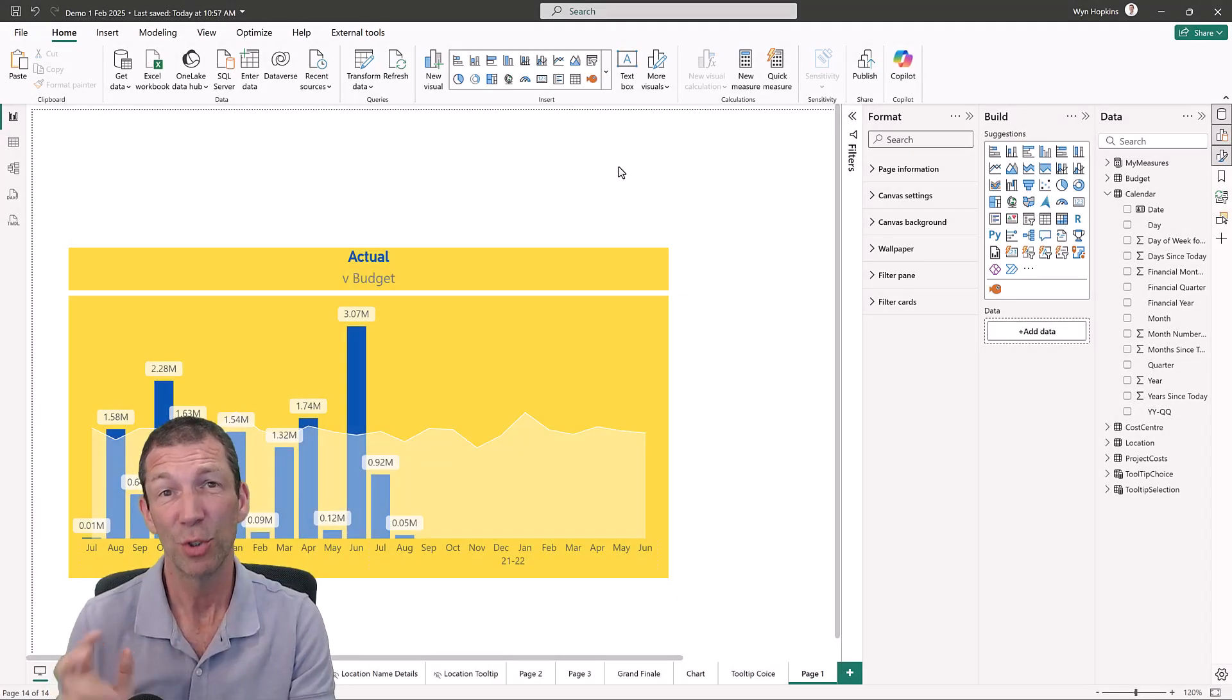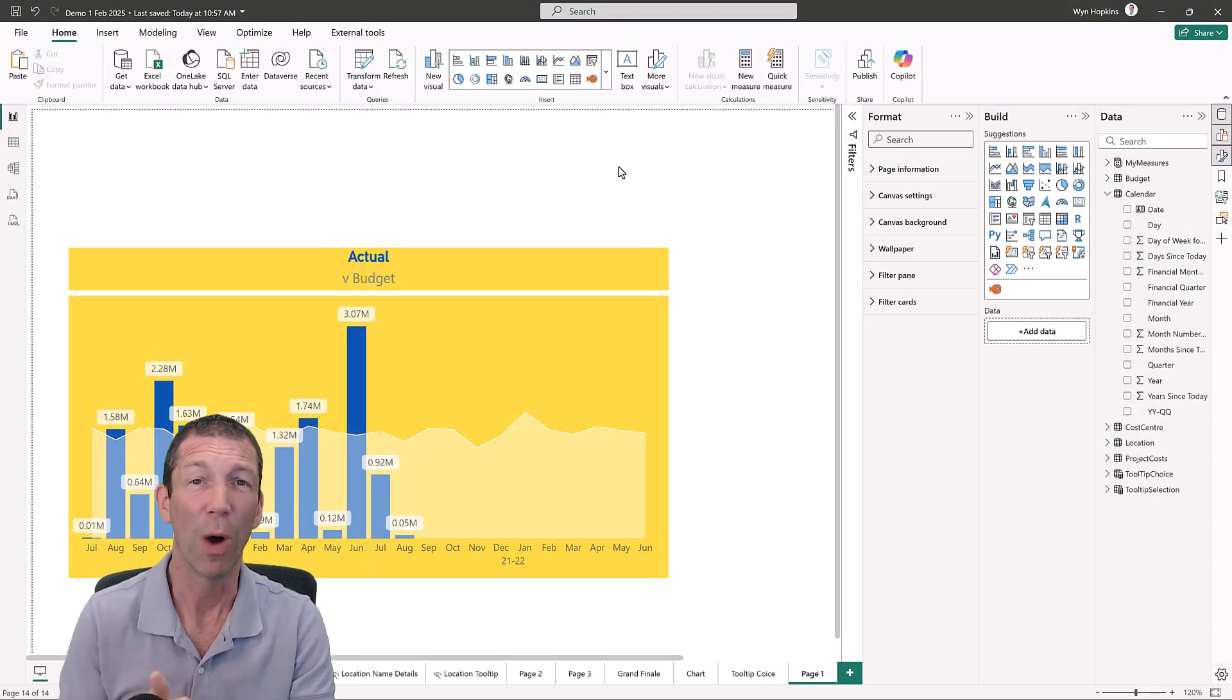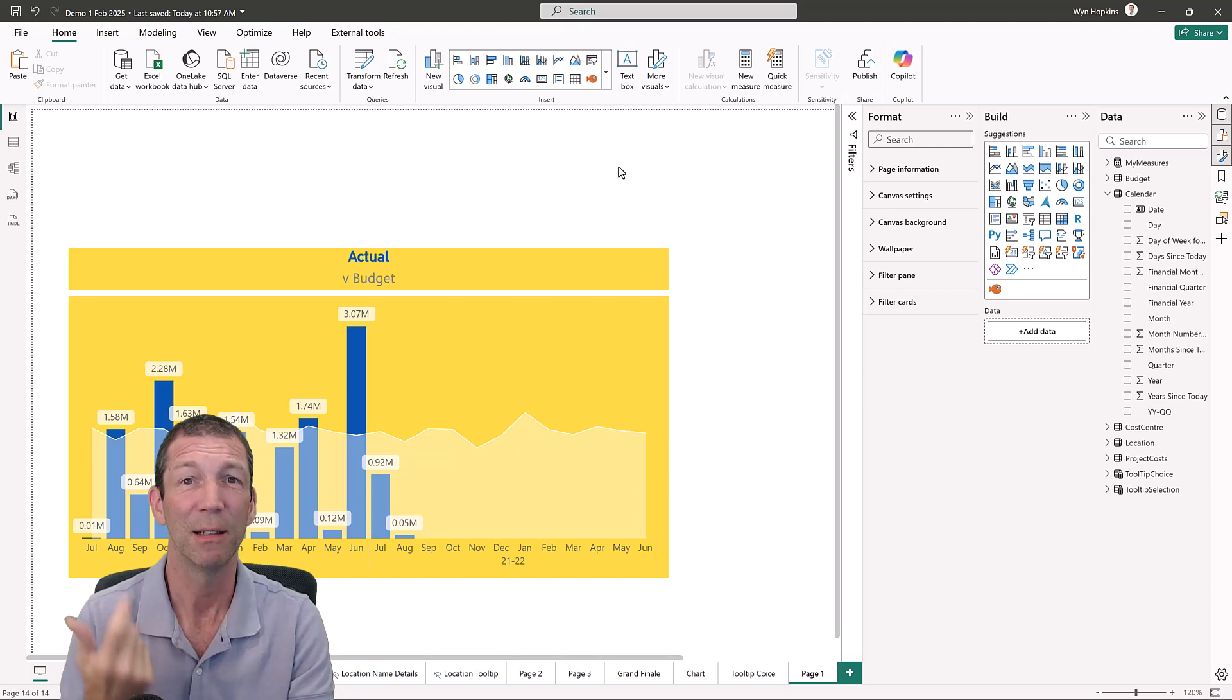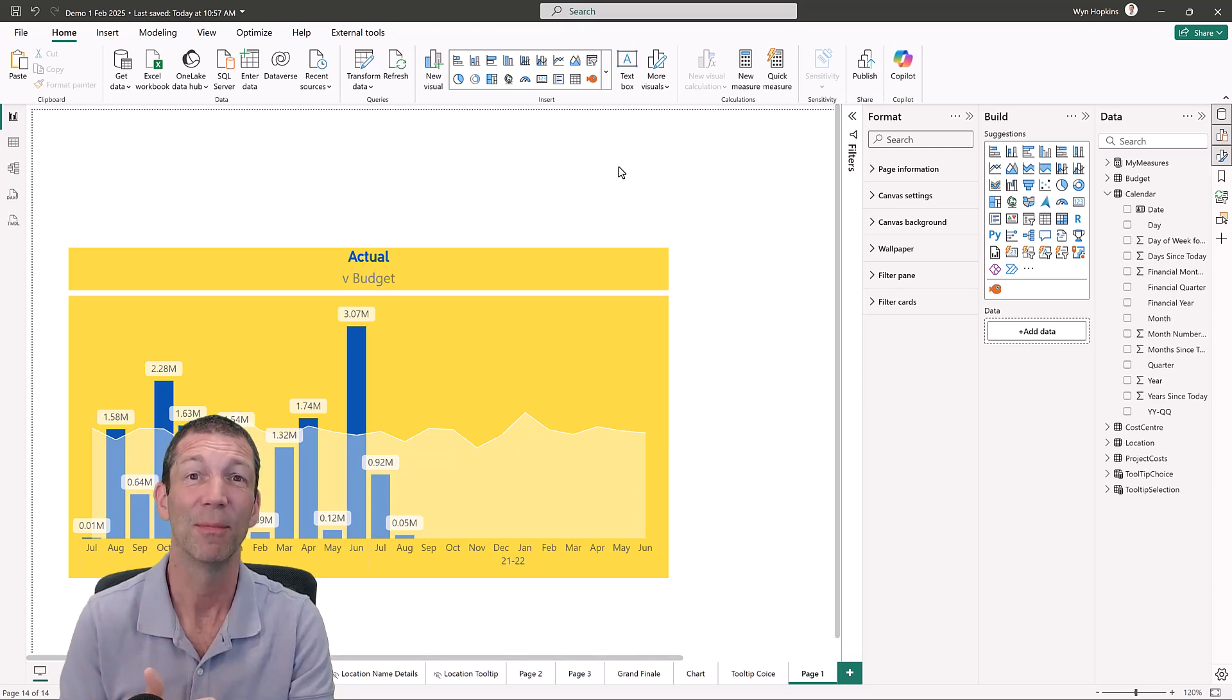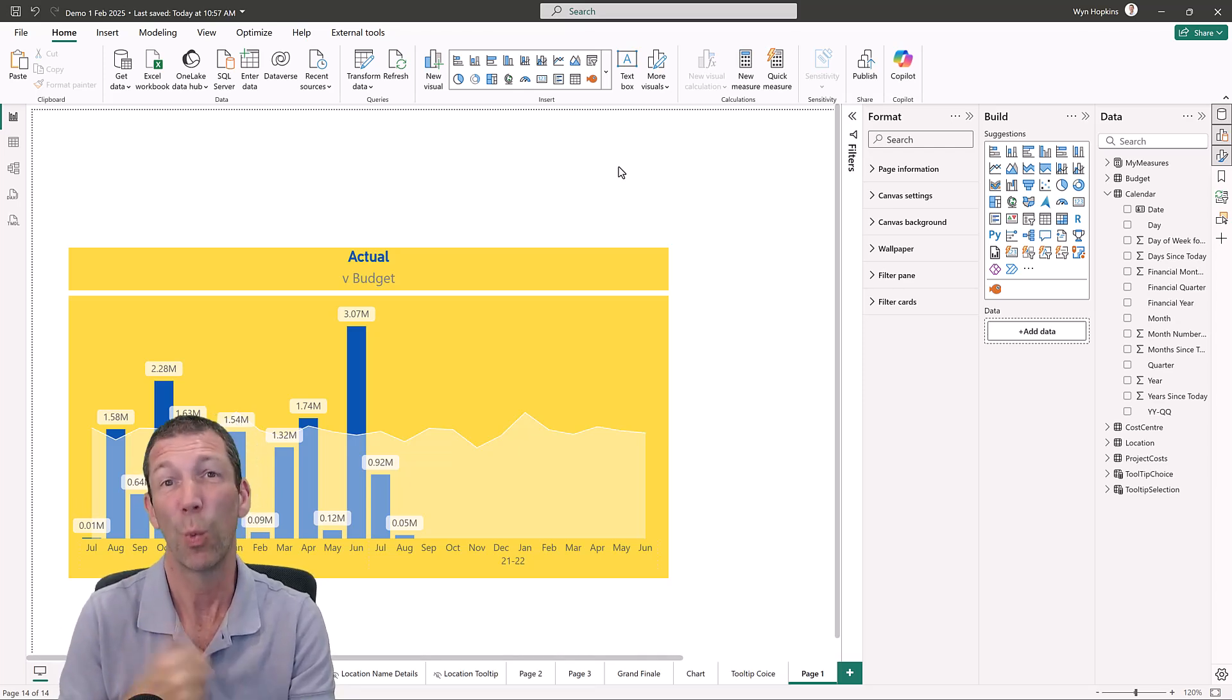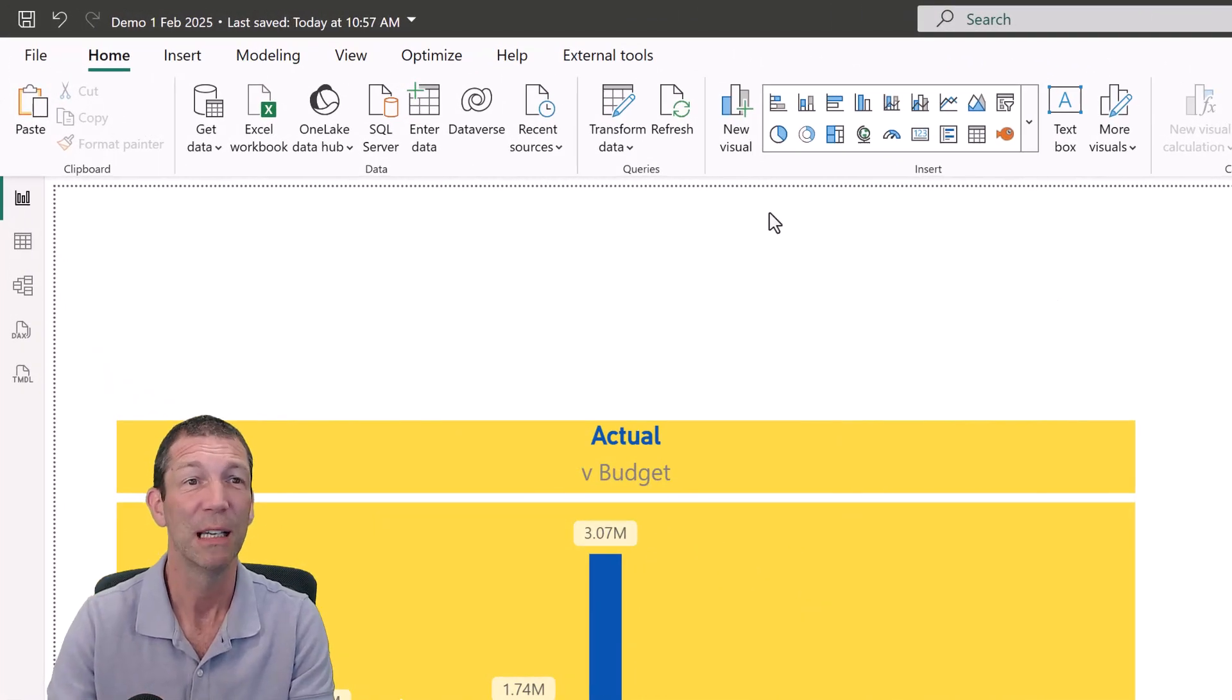Okay, there's two techniques involved here. Number one, we're going to create a field parameter. Number two, we're going to sync that slicer of that field parameter with the tooltip page. And I'll show you the steps involved.